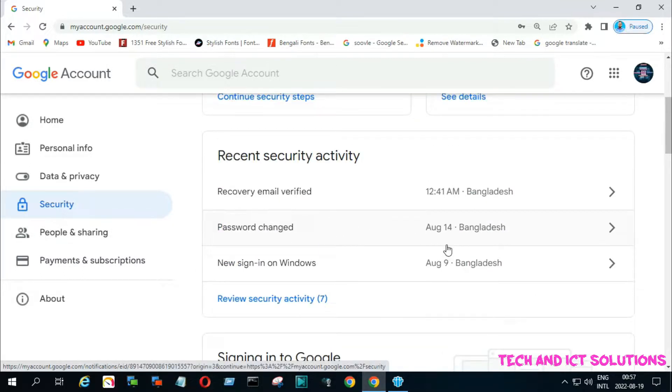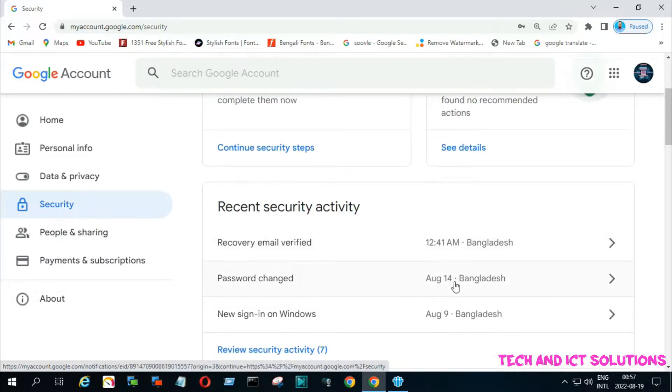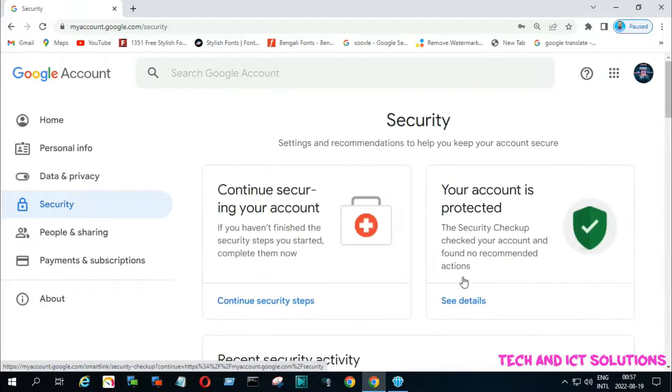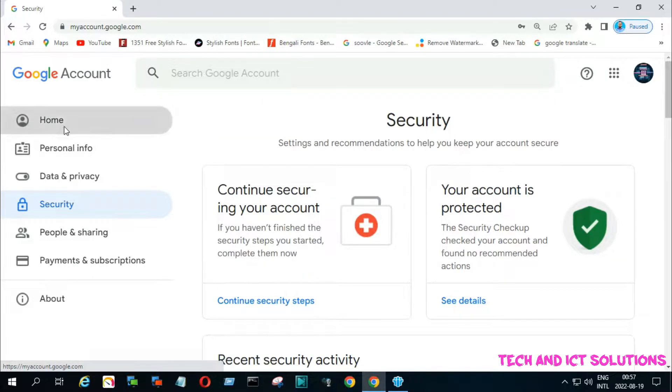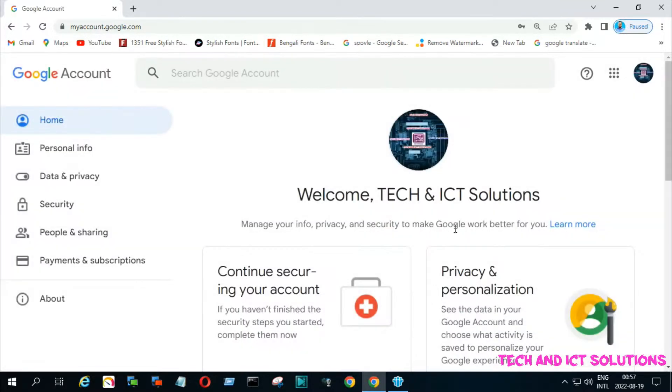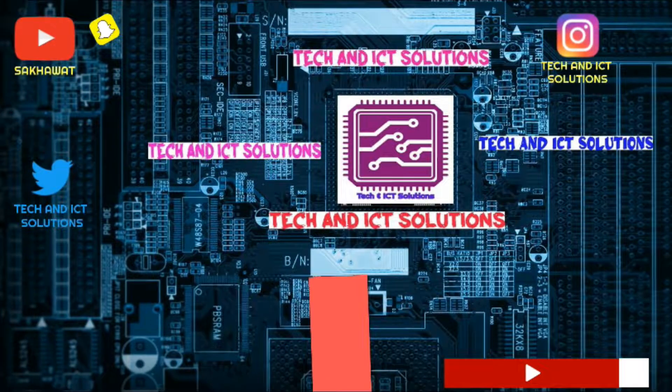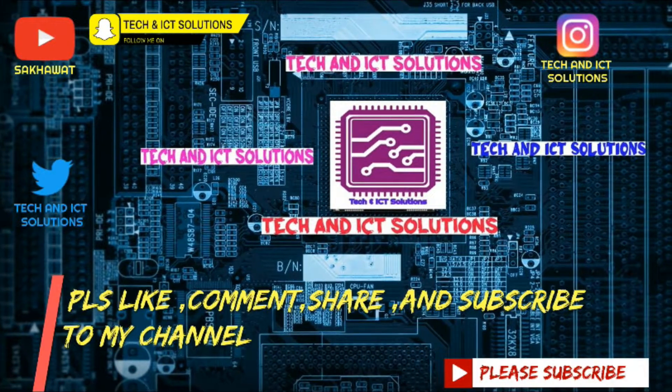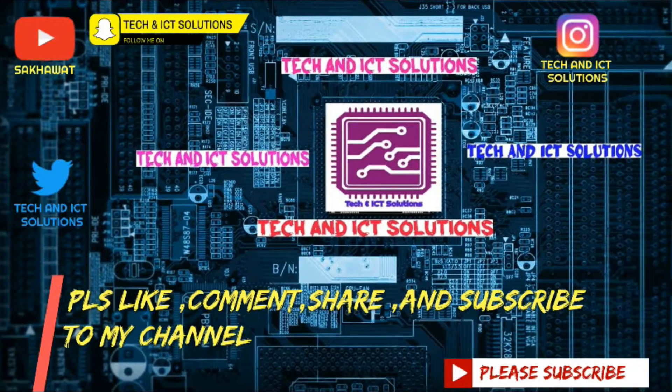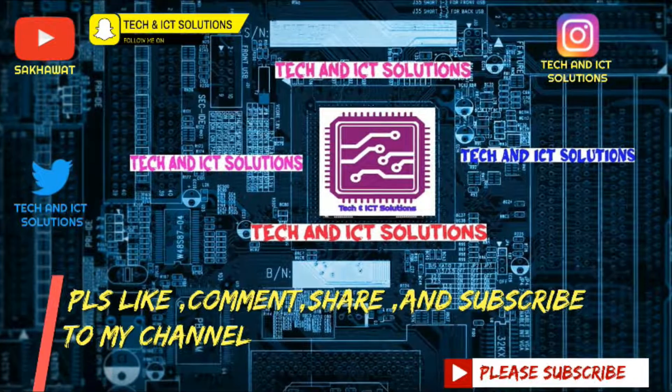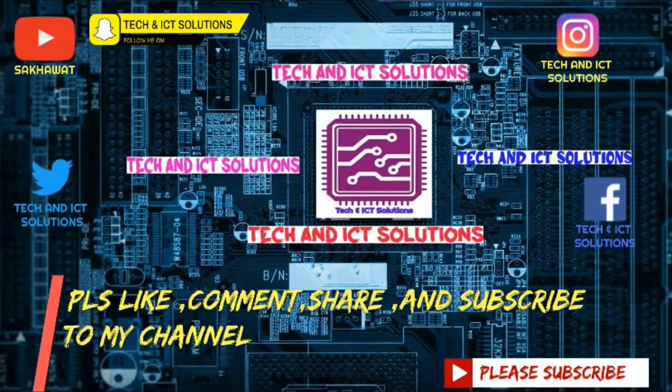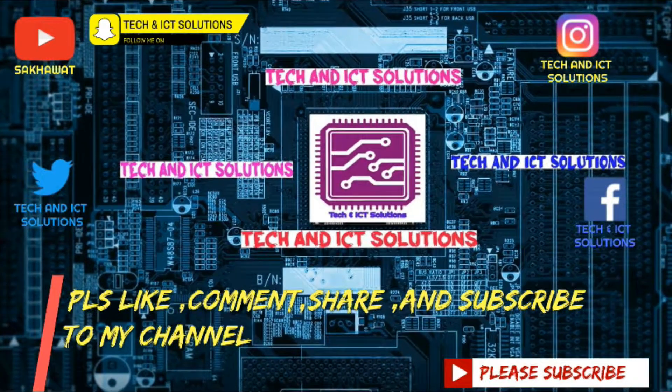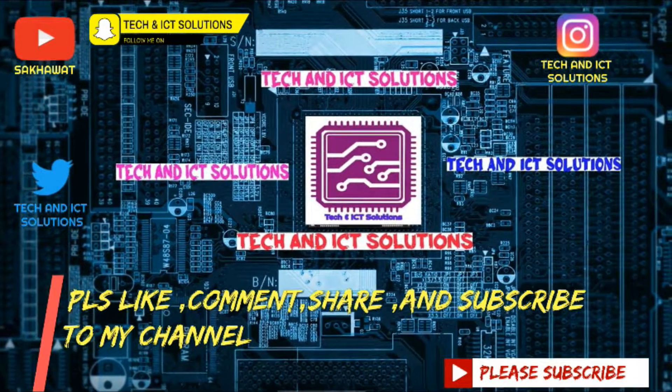Type me your problem, I will try to solve. Like, comment, share, and subscribe to my channel for more new tech and ICT related videos.